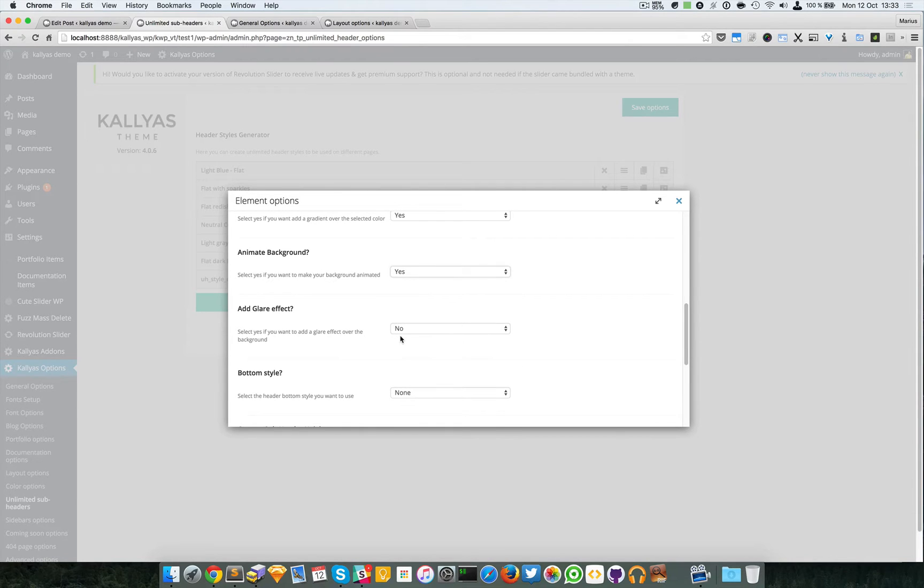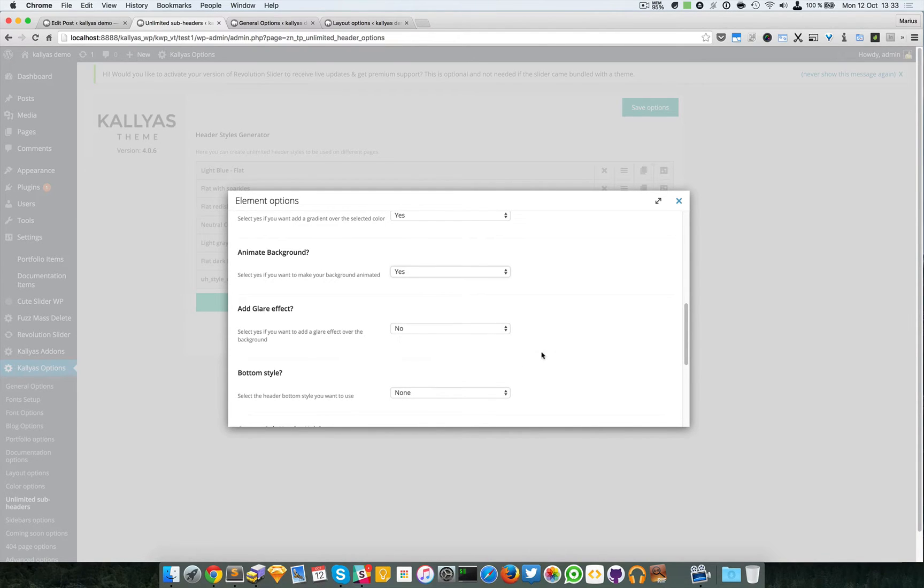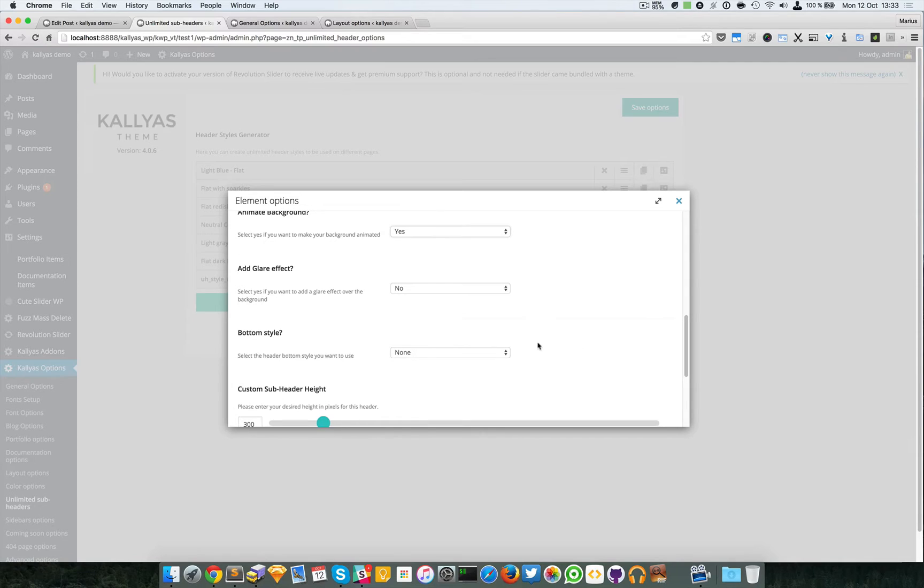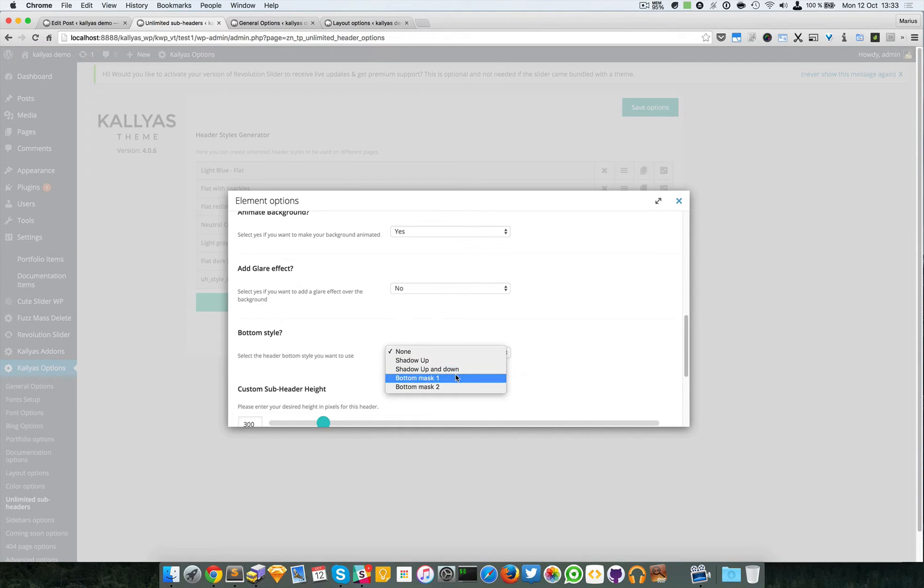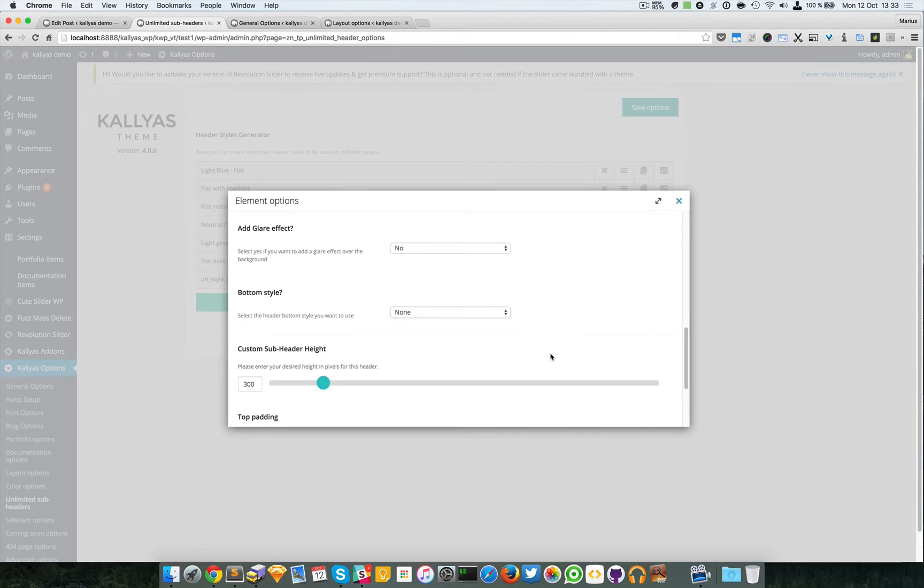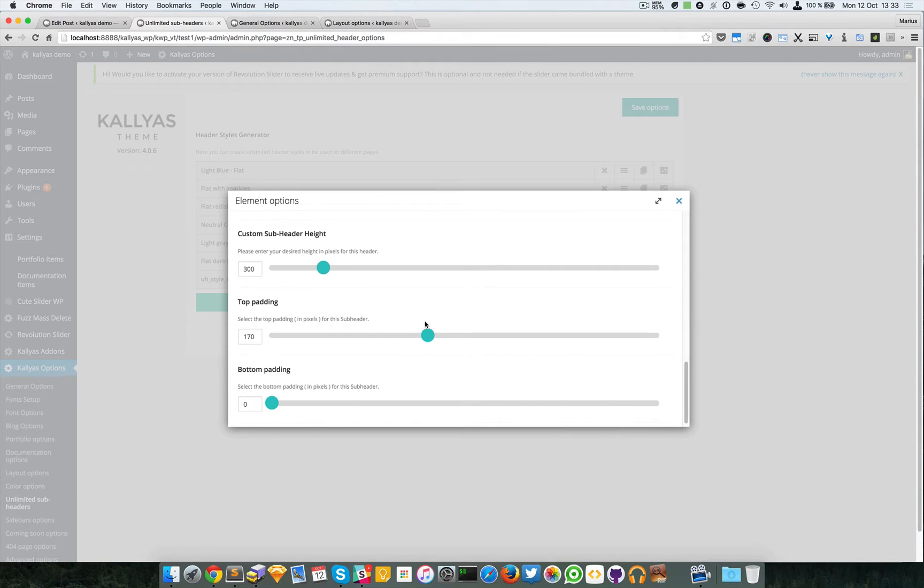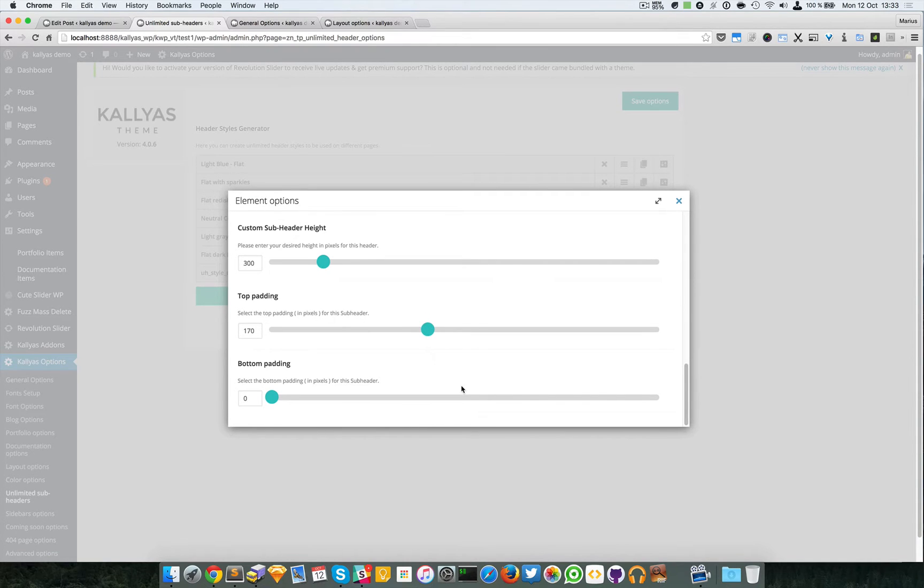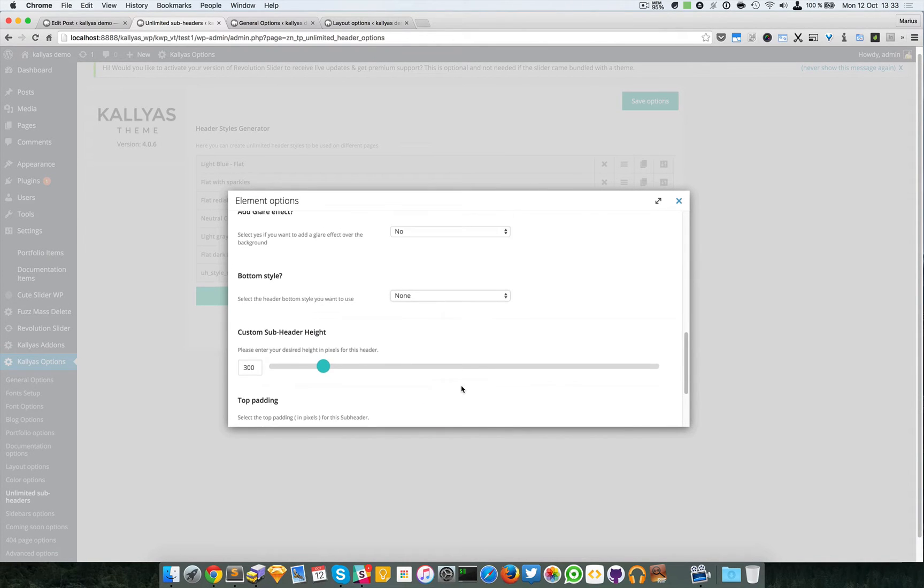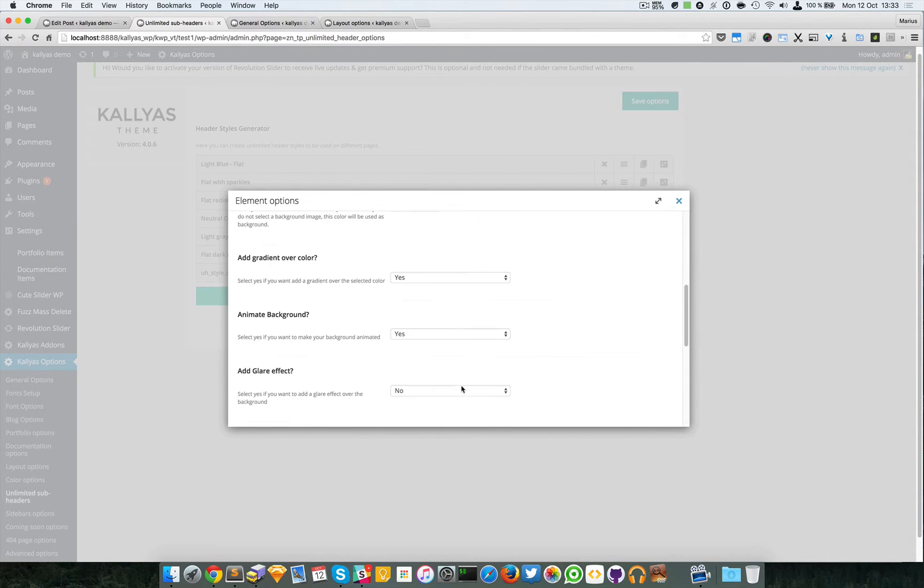You can also choose the bottom style, a shadow at the bottom, and you can choose the height of the sub header, the top padding, and bottom padding.